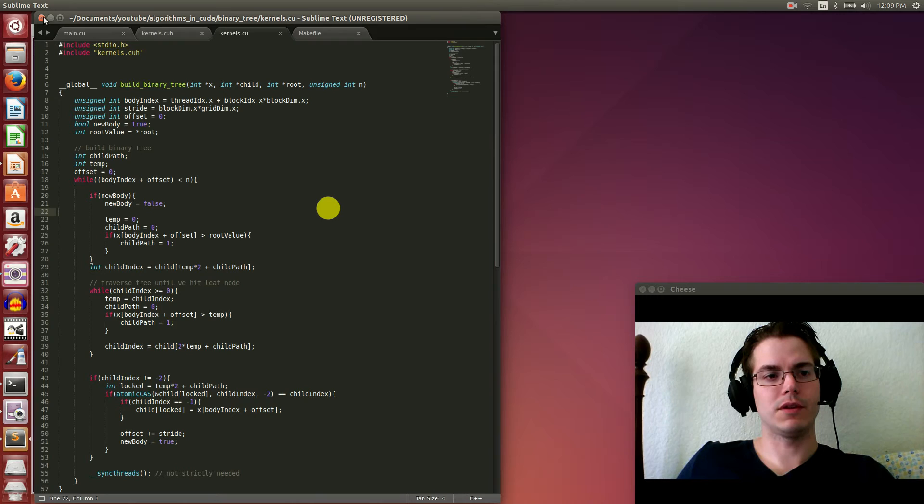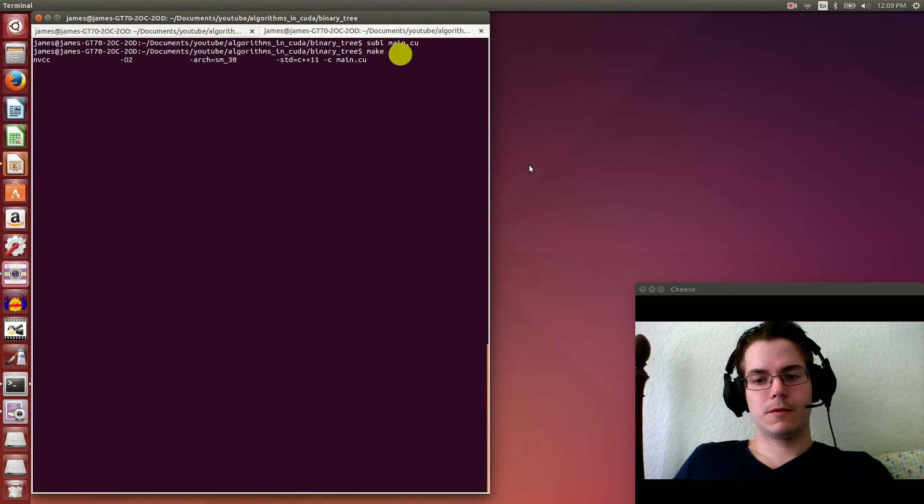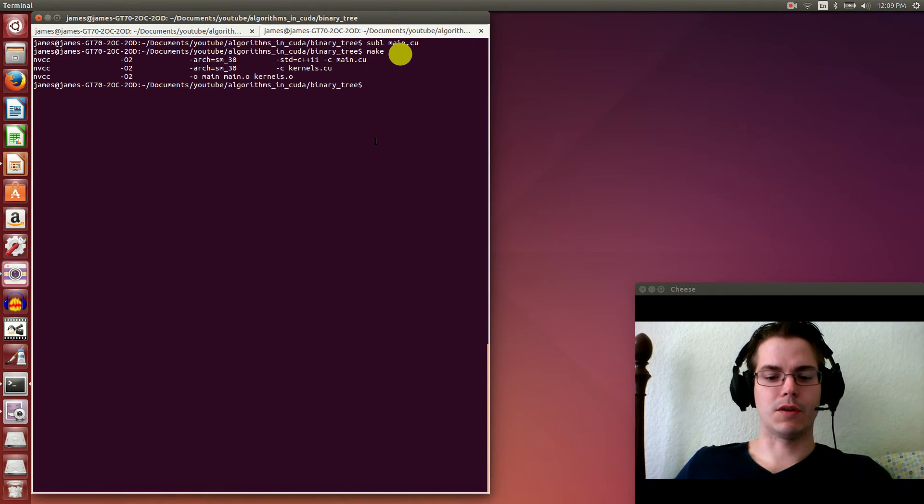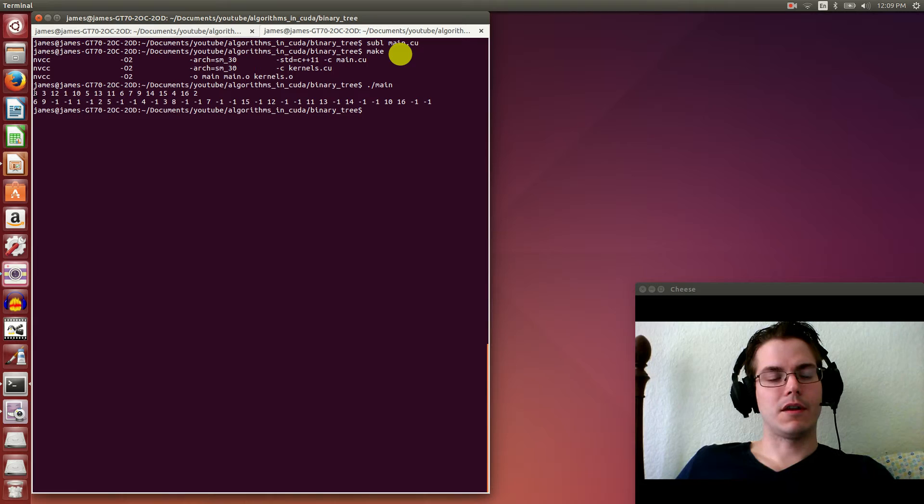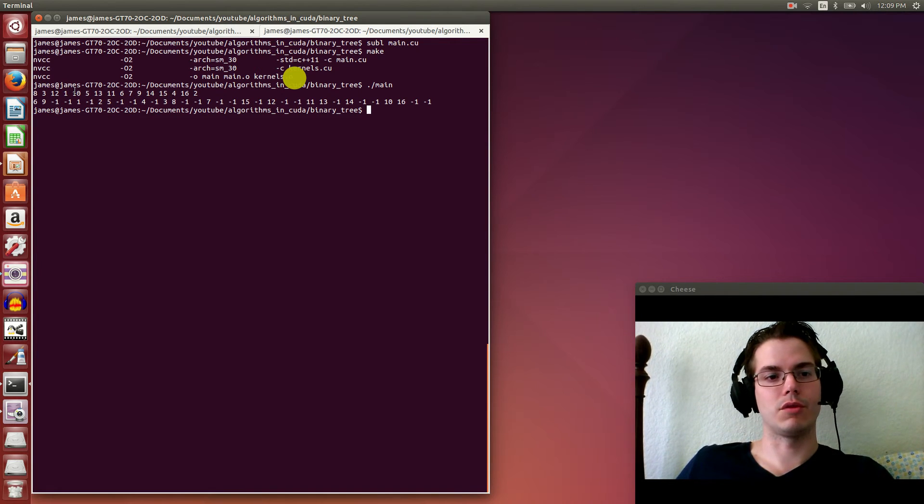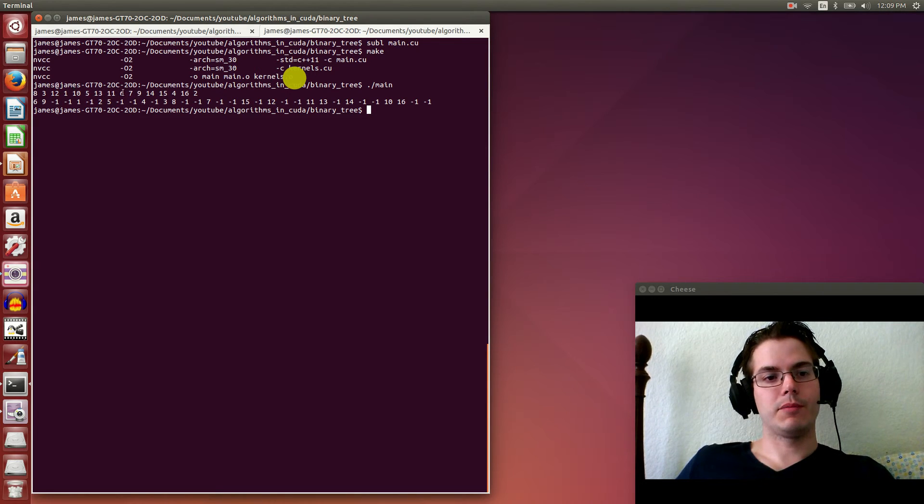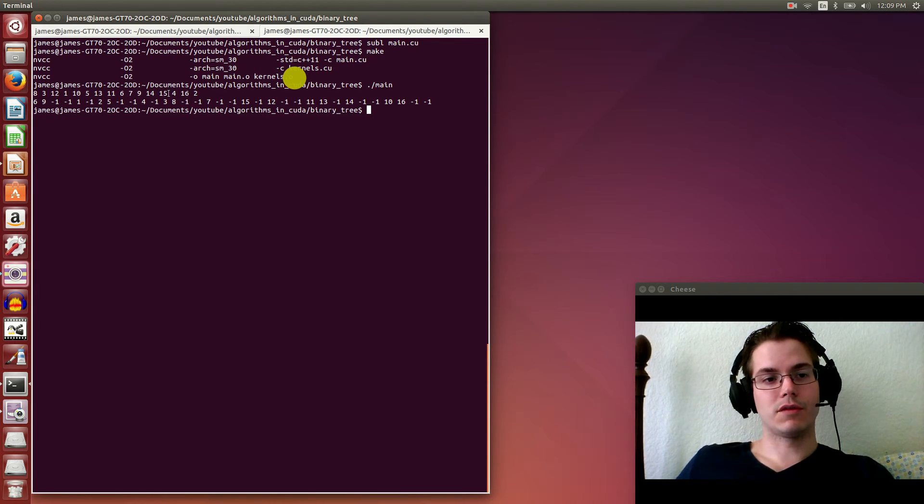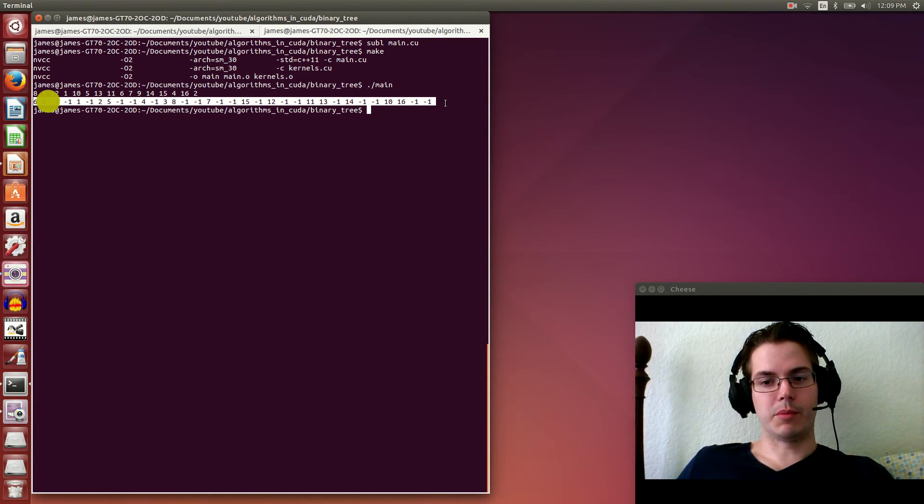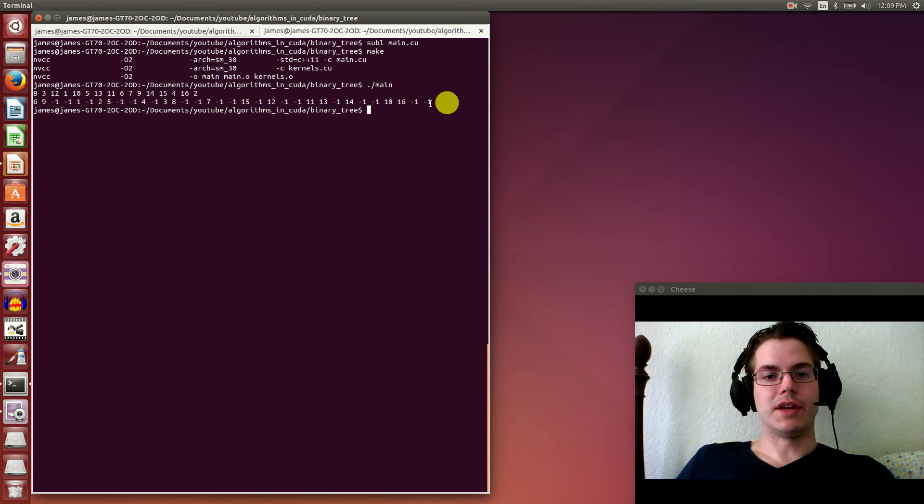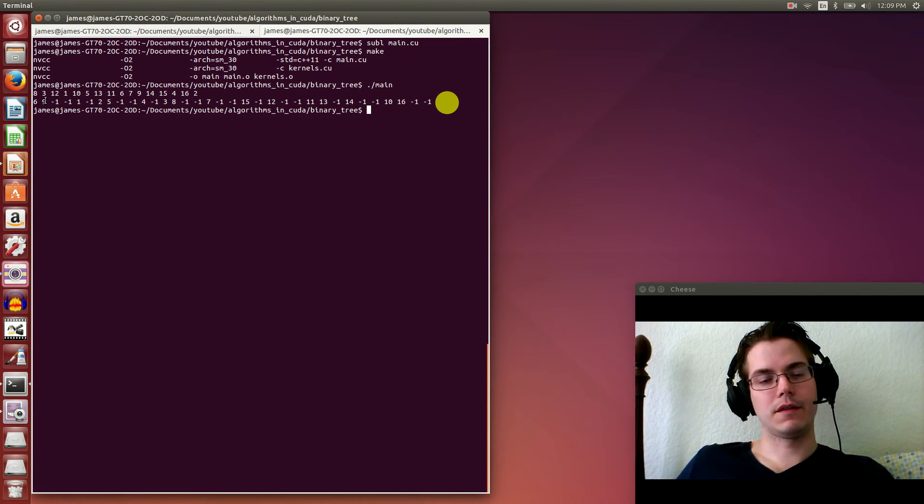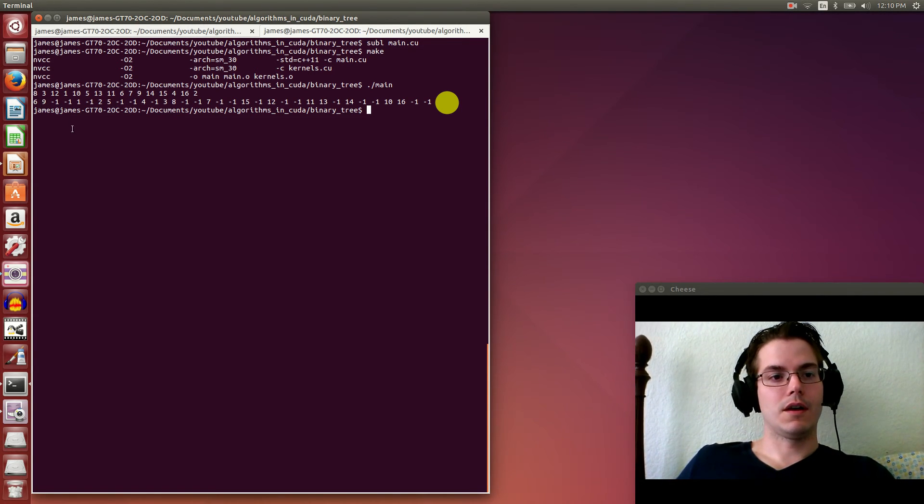Let's do a test run here and show you what the output looks like. So we do our make. Let's run it. This says that our initial array is the numbers 1 to 16 in shuffled order. Each thread gets assigned a different number. Thread 0 gets 8, thread 1 gets 3, thread 2 gets 12, all the way up to thread 15 gets 2.